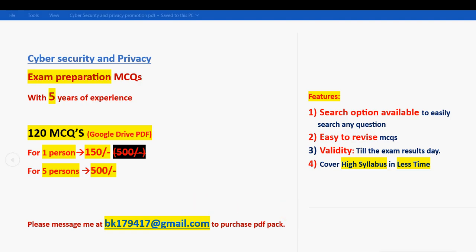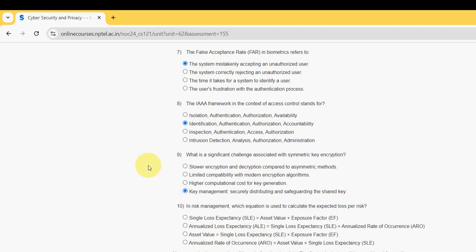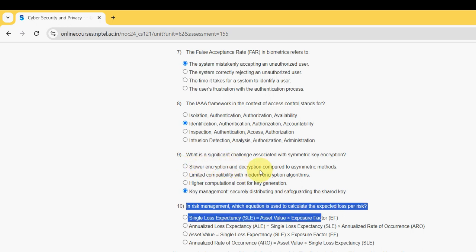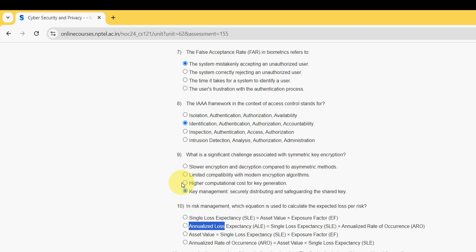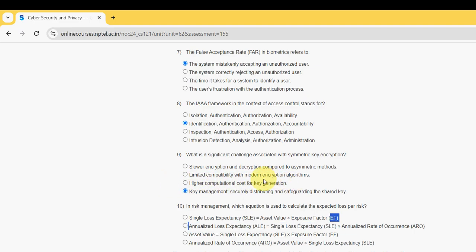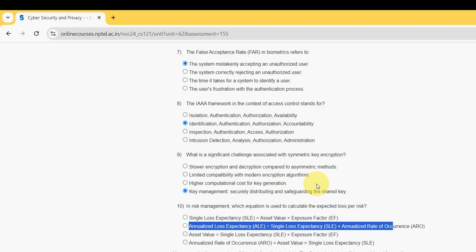In risk management, which equation is used to calculate the expected loss per risk? For 10th and final question, the probable answer is second option: Annualized Loss Expectancy ALE equals Single Loss Expectancy SLE into Annualized Rate of Occurrence ARO. Mark second option.